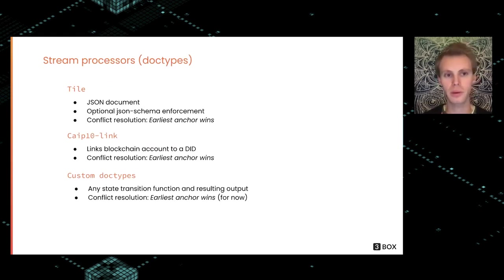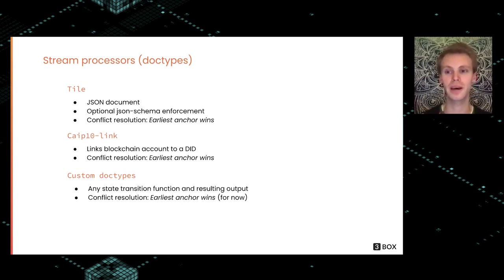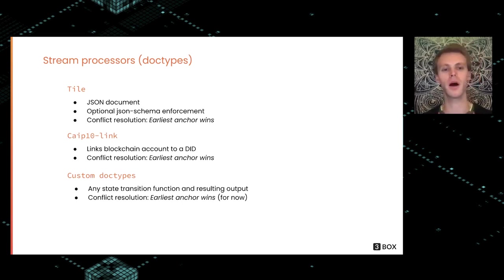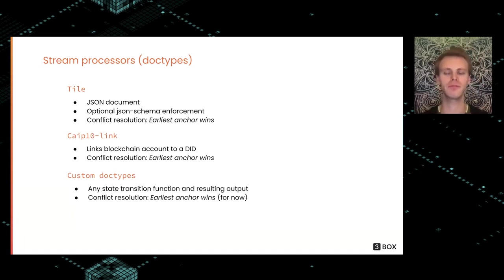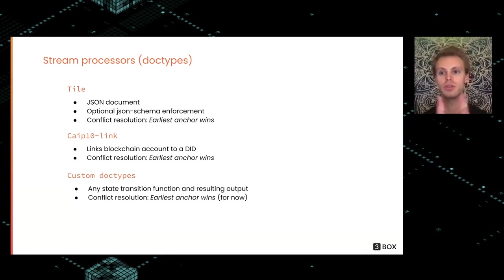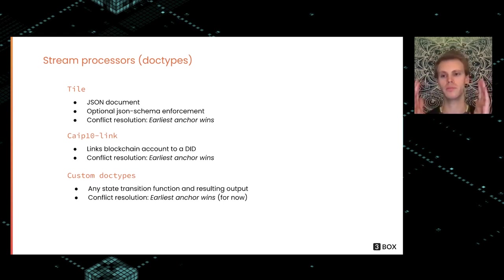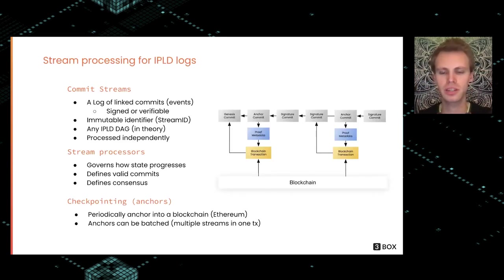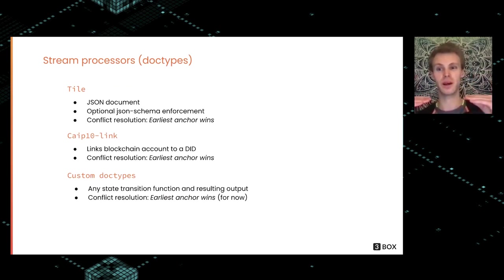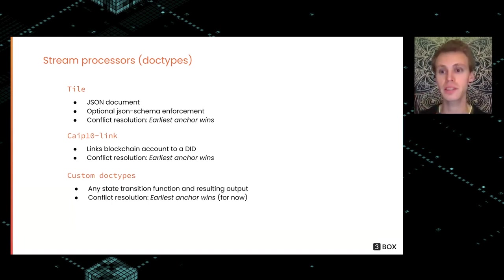In Ceramic, we have this concept of stream processors, or doc types as they're currently called. There are two doc types right now, but you can implement your own custom ones. Tiles is used for JSON documents that optionally has JSON schema enforcement. The JSON schema can live in another tile and be enforced once you update. The conflict resolution we use for tiles is if there are two separate branches of the commit log, the branch that was anchored earliest is the canonical branch.